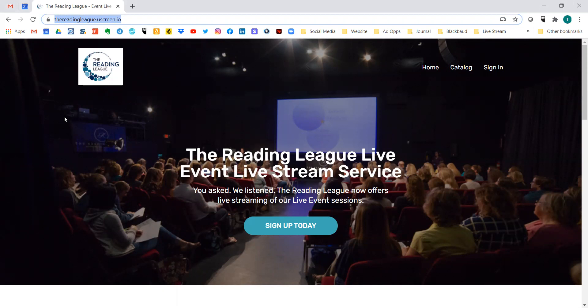You can access it from any of the internet browsers, but we have found that Google Chrome is the easiest and most effective to use. You can also use Bing, Internet Explorer, or Firefox. When you log on, you're going to see this screen that shows our in-person live event. You'll see a toggle button for home, catalog, and sign in on the top right-hand side.